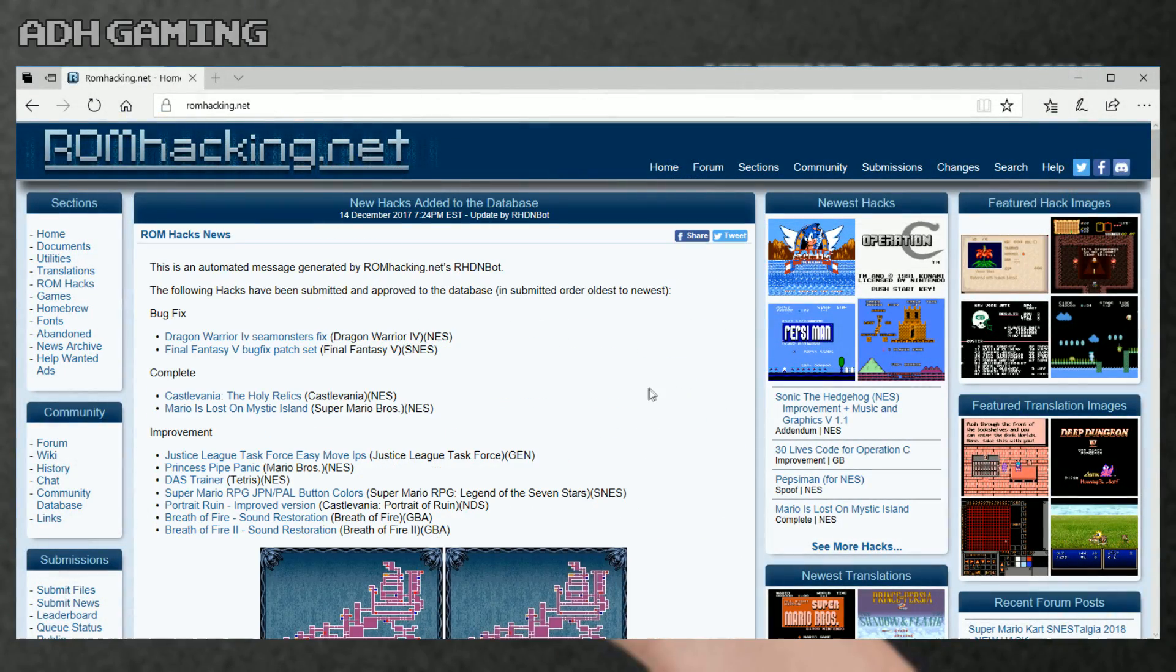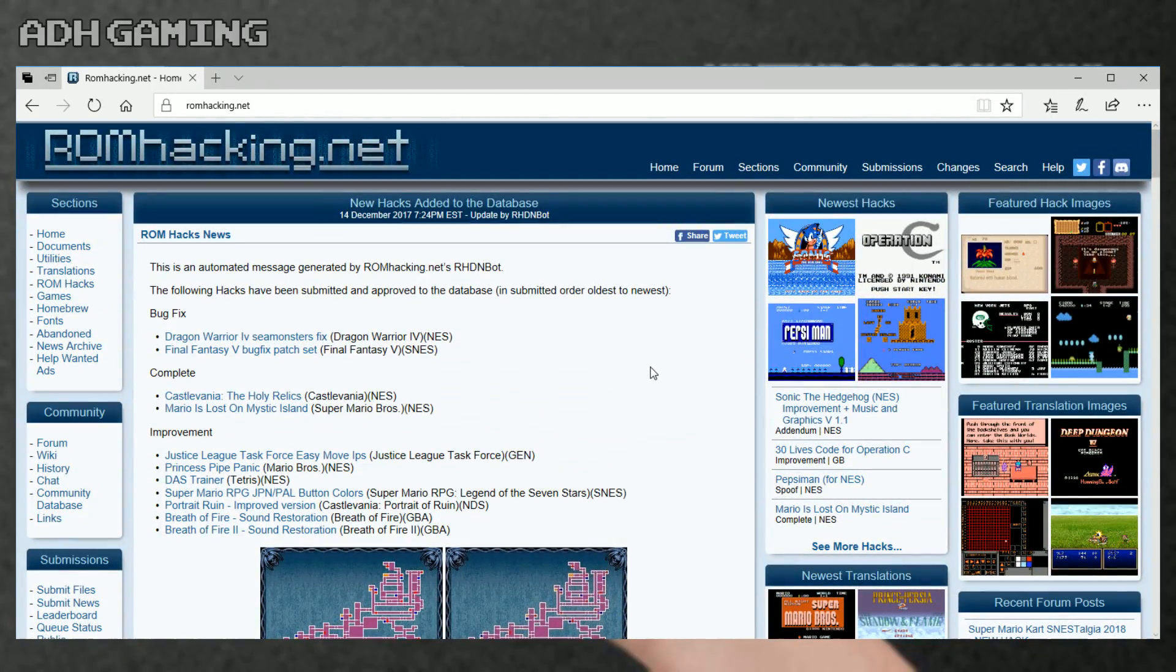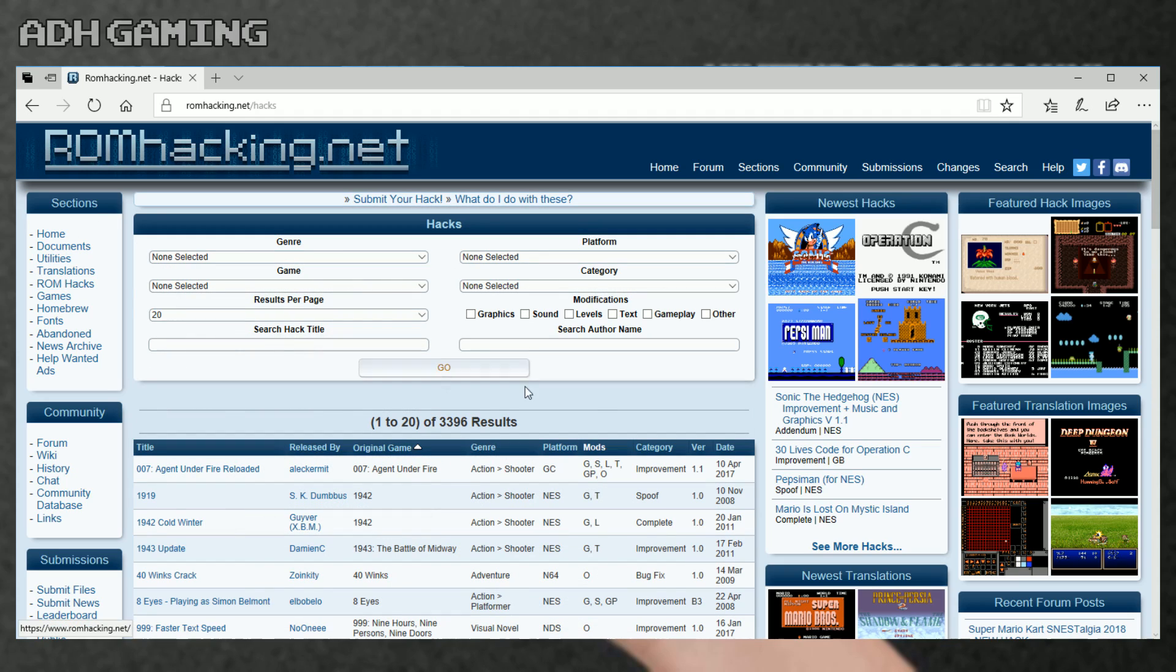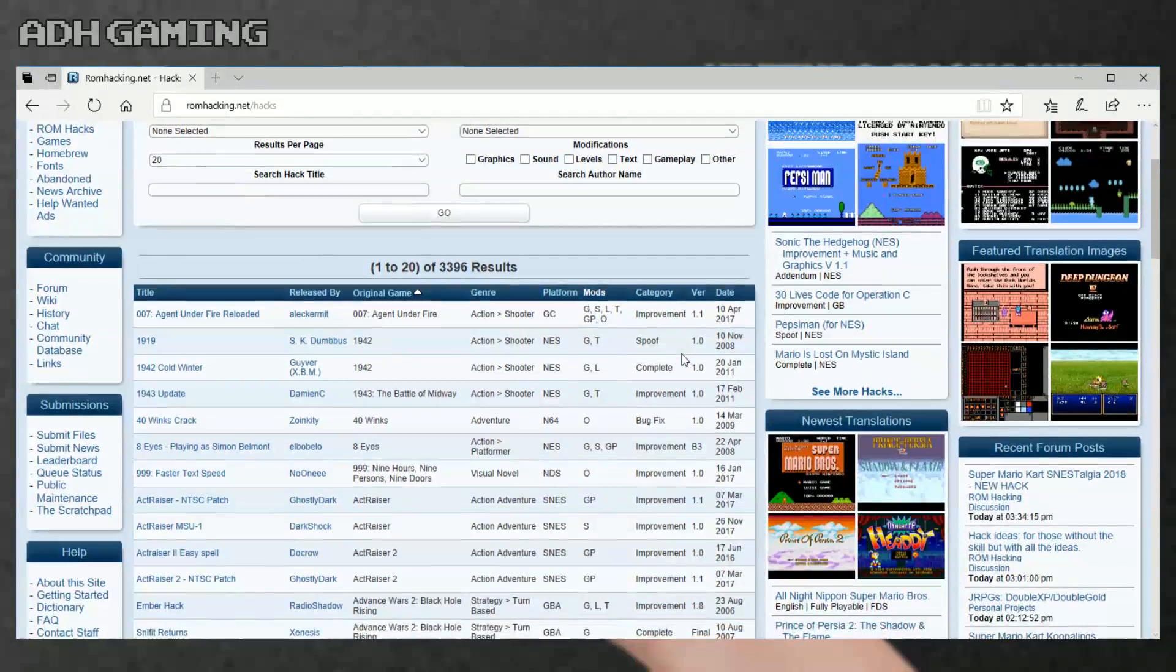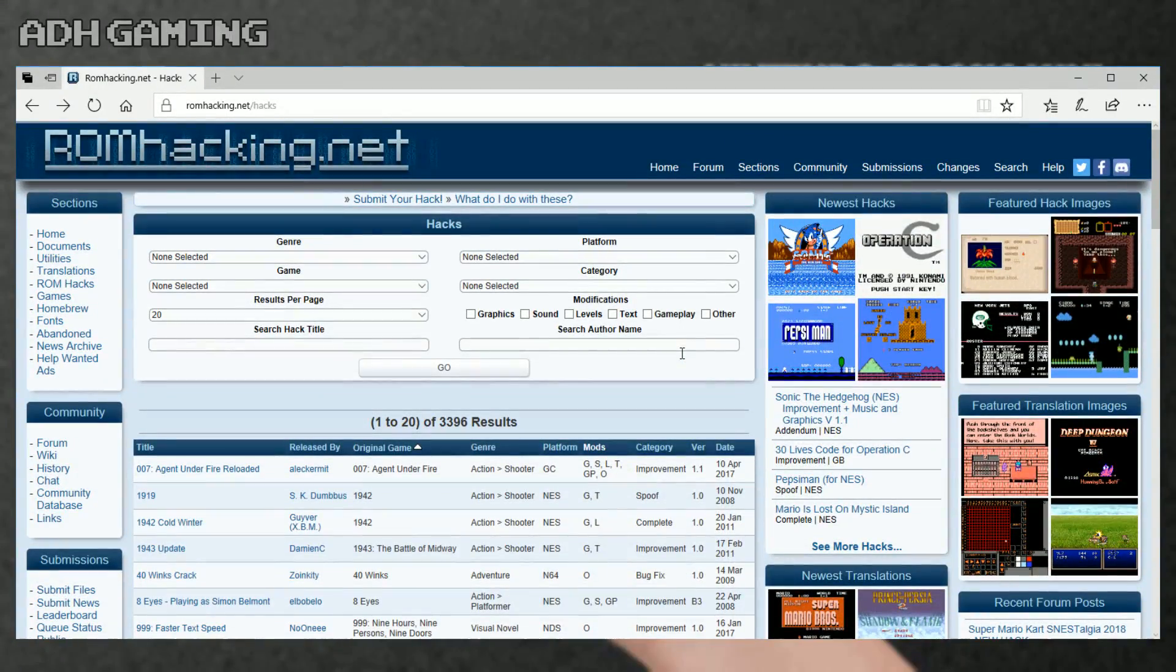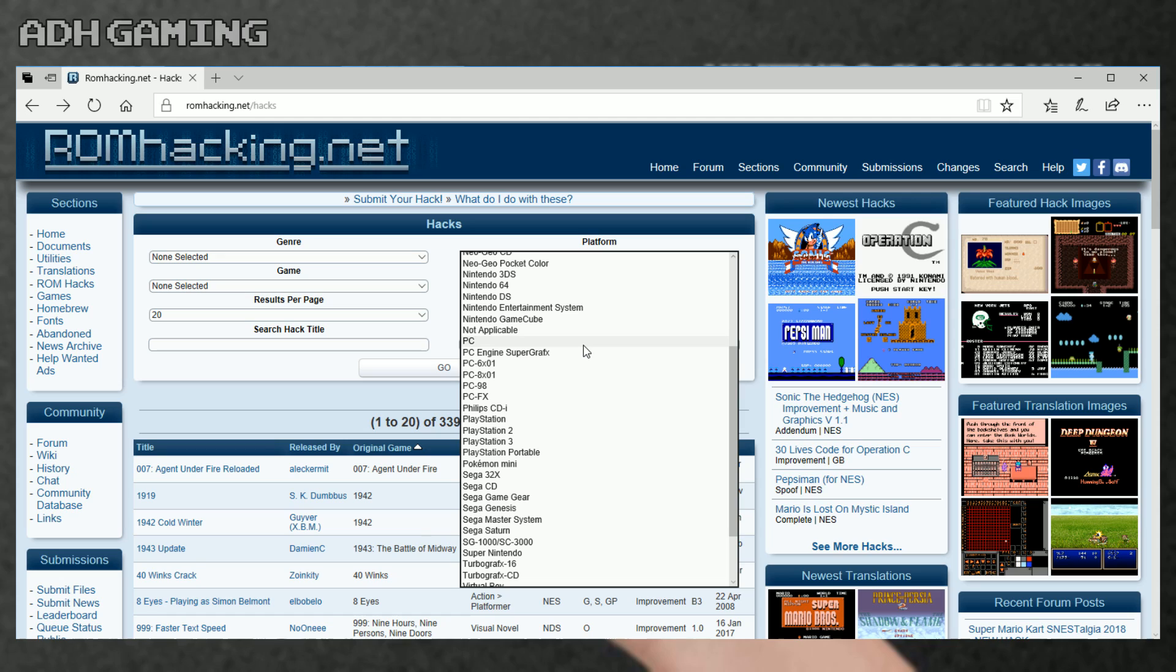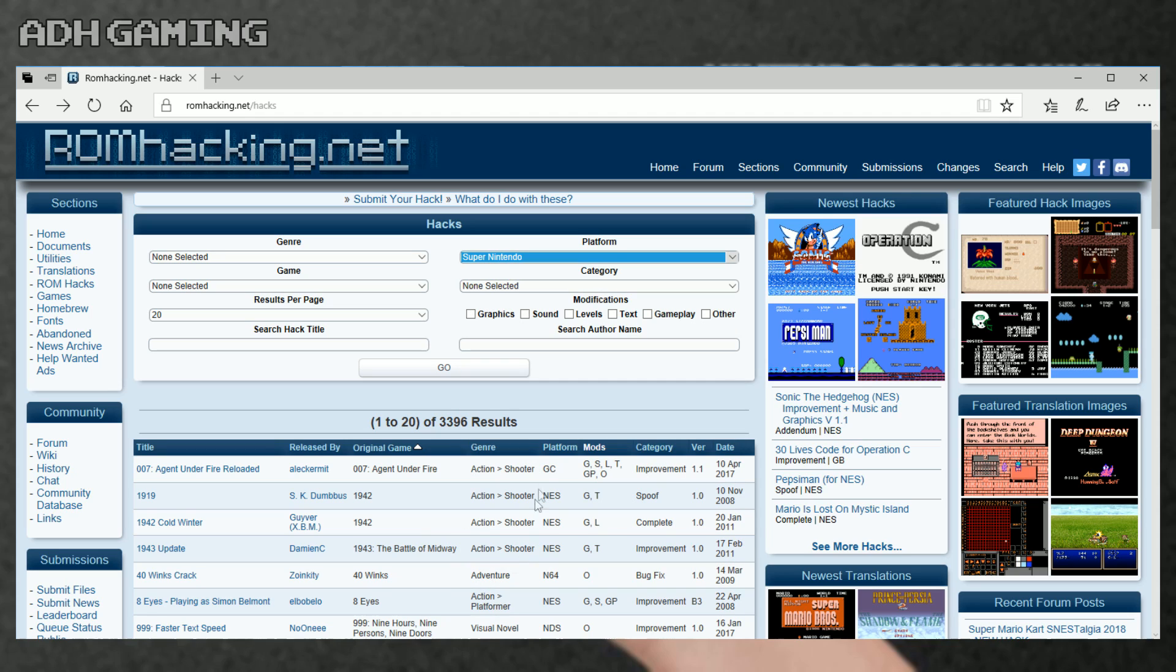Okay, so we've got our ROMs ready. Let's head over to romhacking.net. This website has all your ROM hacks. It even has translations on there if you want to do that. So I'm gonna click ROM hacks. As you can see, there's a list of the latest ROM hacks, I guess. Moving over to the platform, moving down to Super Nintendo, clicking go.